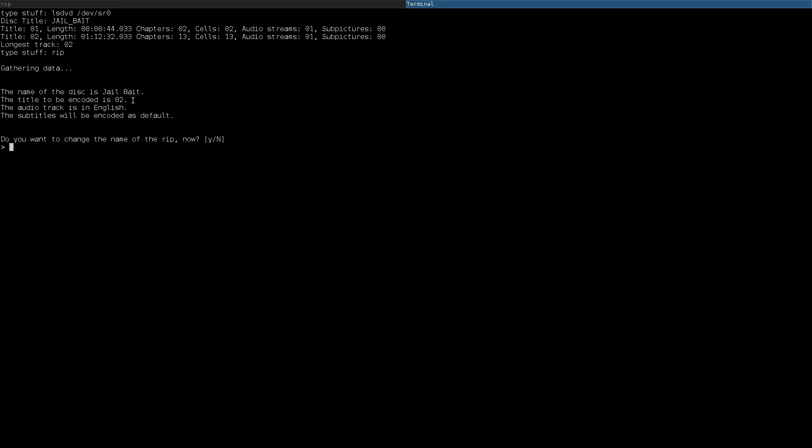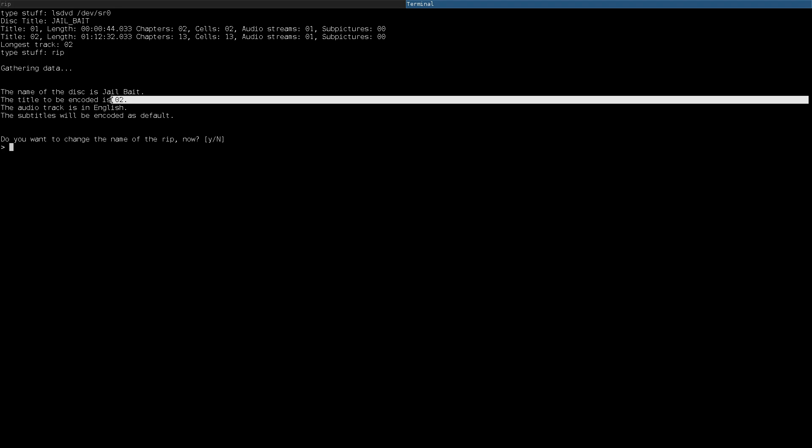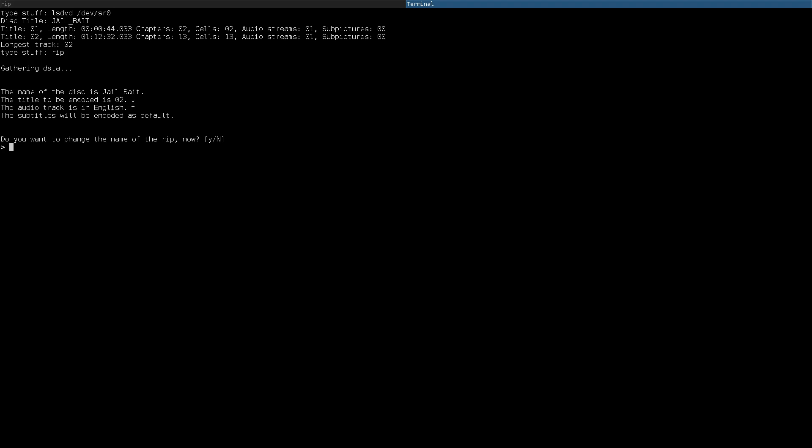It'll look for the longest title. In this case, it's going to be two. And this particular DVD doesn't have any subtitles, but what the script will do is detect the language that the track is in or the title. And then if it's in English, it will put the subtitle track in as something optional to pull up. If it's in a foreign language, then it will burn it on to the video.